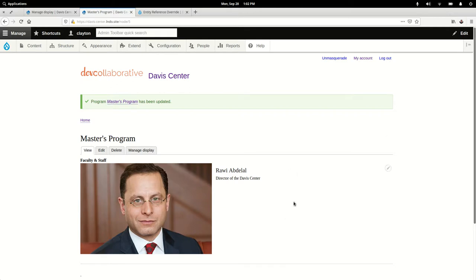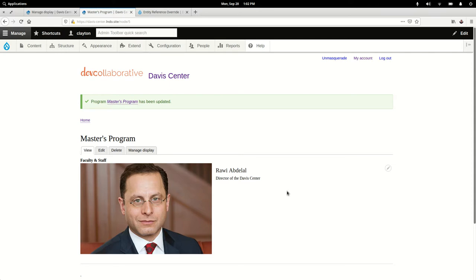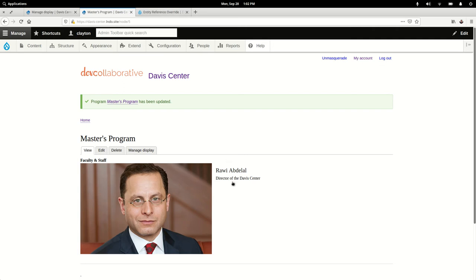Here's a demonstration of the Entity Reference Override module. It's one of these nice modules that fits a real specific use case, and when you have that use case it's a real lifesaver. So I encourage you to go try it out if you find yourself in that situation when you're making a Drupal site. Thanks so much for watching, have a good day.